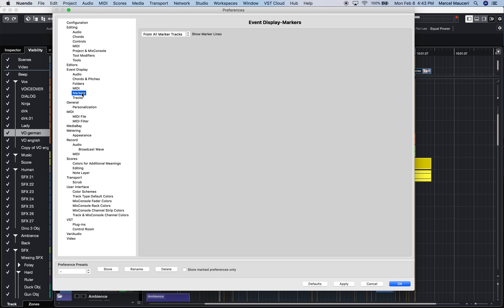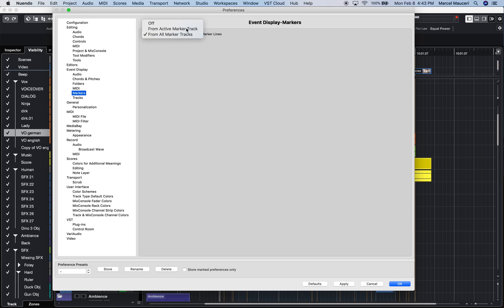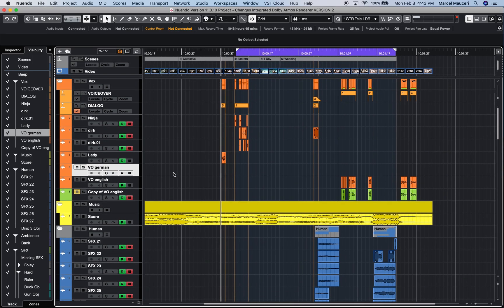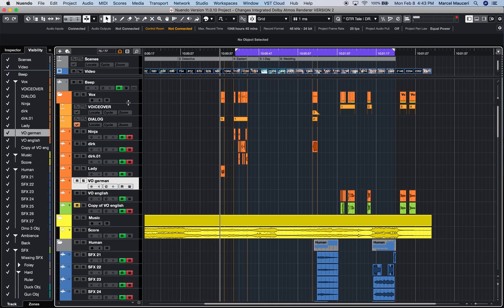Where you can show marker lines for all the marker tracks or for the active marker tracks. So if I select from the active marker track and click Apply, OK, let's look at marker tracks.